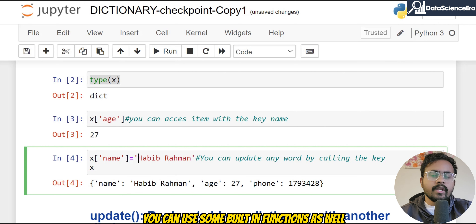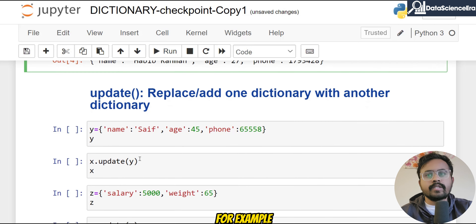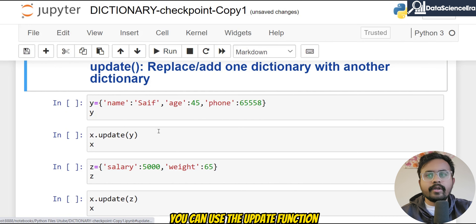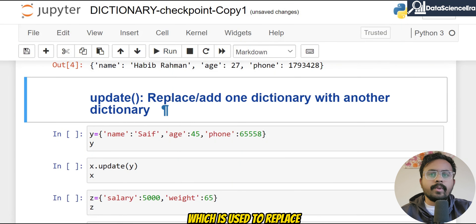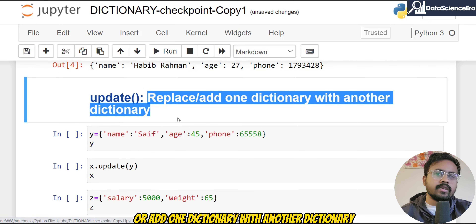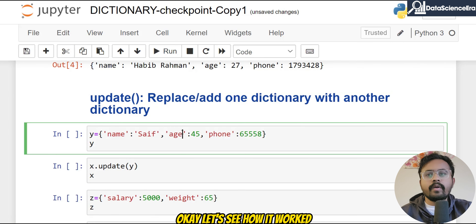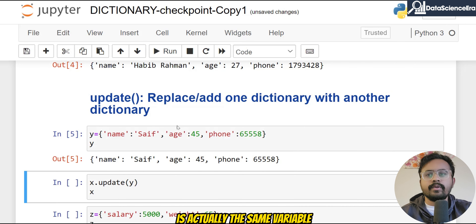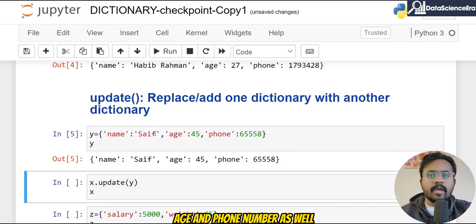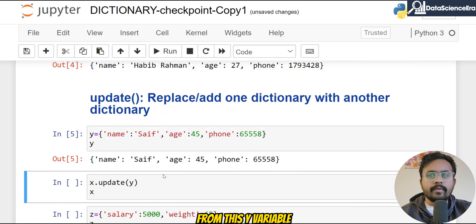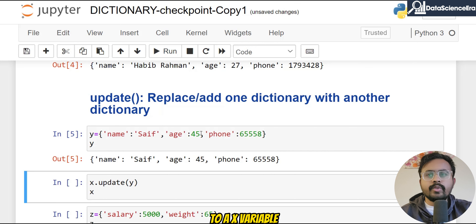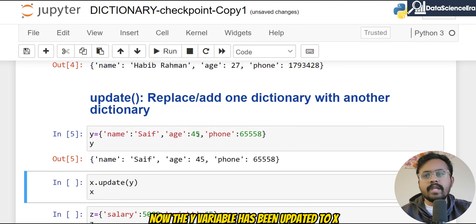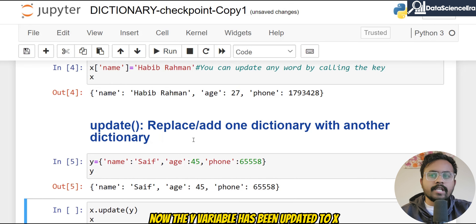Like other data structures, you can use built-in functions as well. For example, you can use the update() function, which is used to replace or add one dictionary with another dictionary. Let's see how it works — I've created another variable y with the same keys: name, age, and phone number. From this y variable, I want to update it into x.